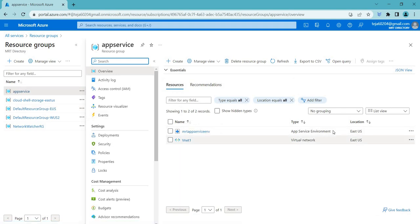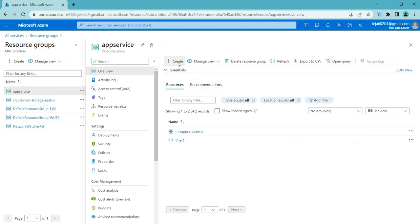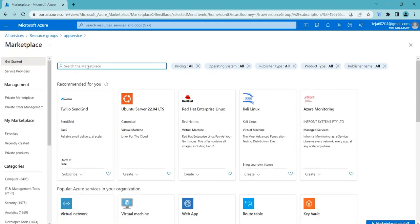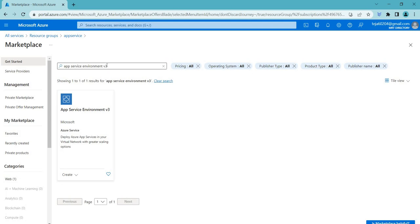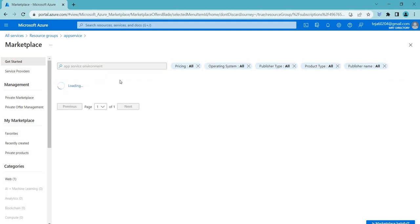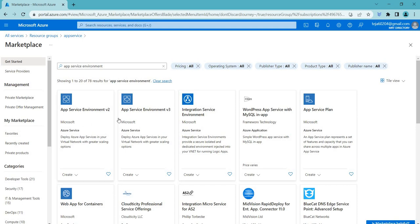I've already created the App Service Environment but it's not fully established yet. Let me show you how this is done. You click create and search for 'App Service Environment'. You can see there are two different versions: version 2 and version 3.